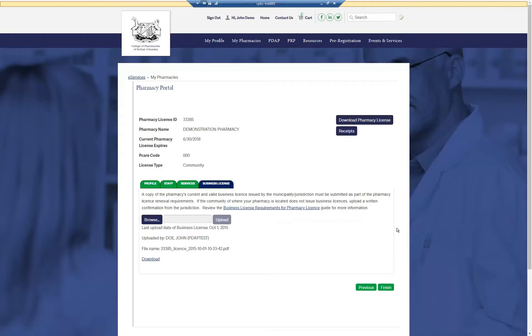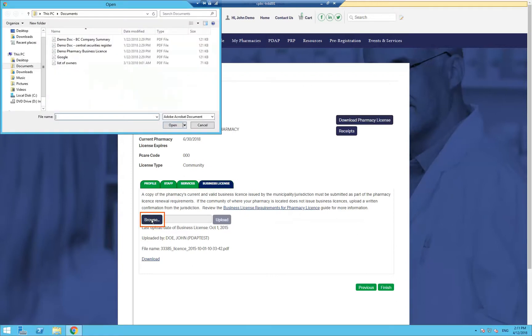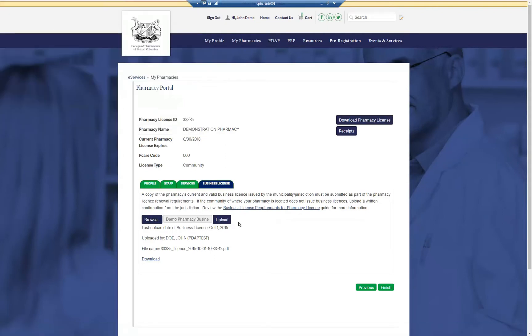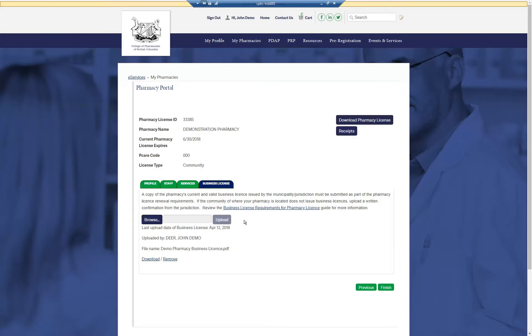To upload your business license, click the Browse button and locate the file you wish to upload. Then click the Upload button. Once uploaded, the file name will be displayed here.